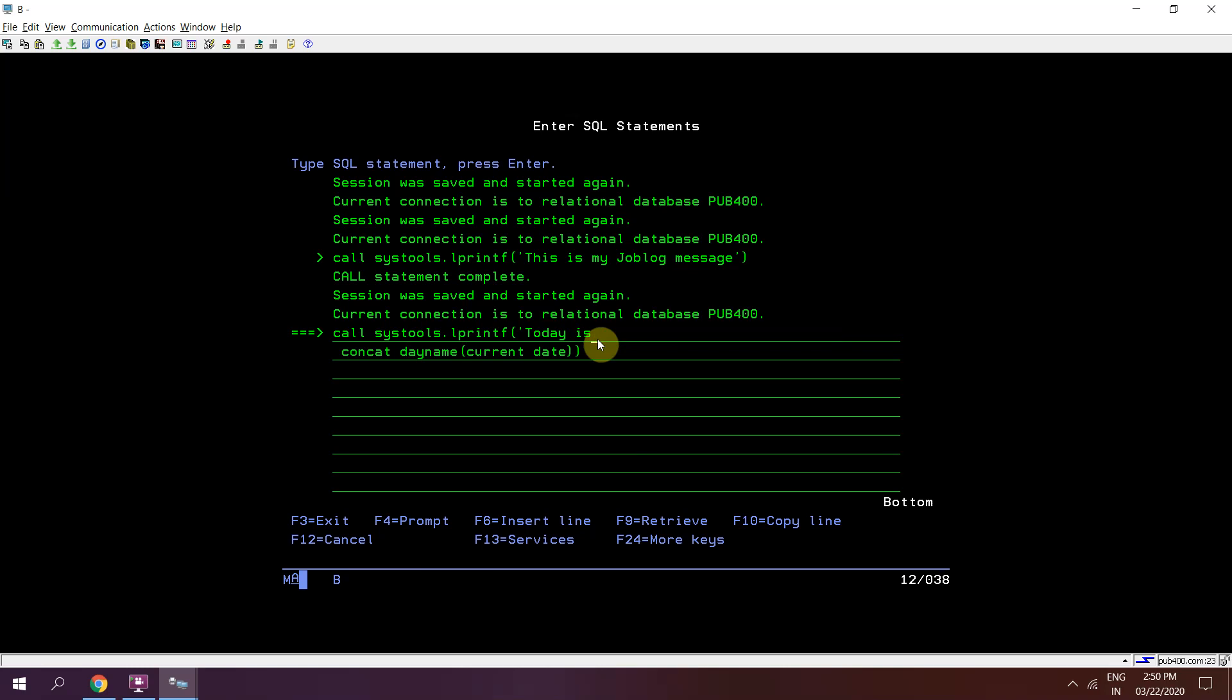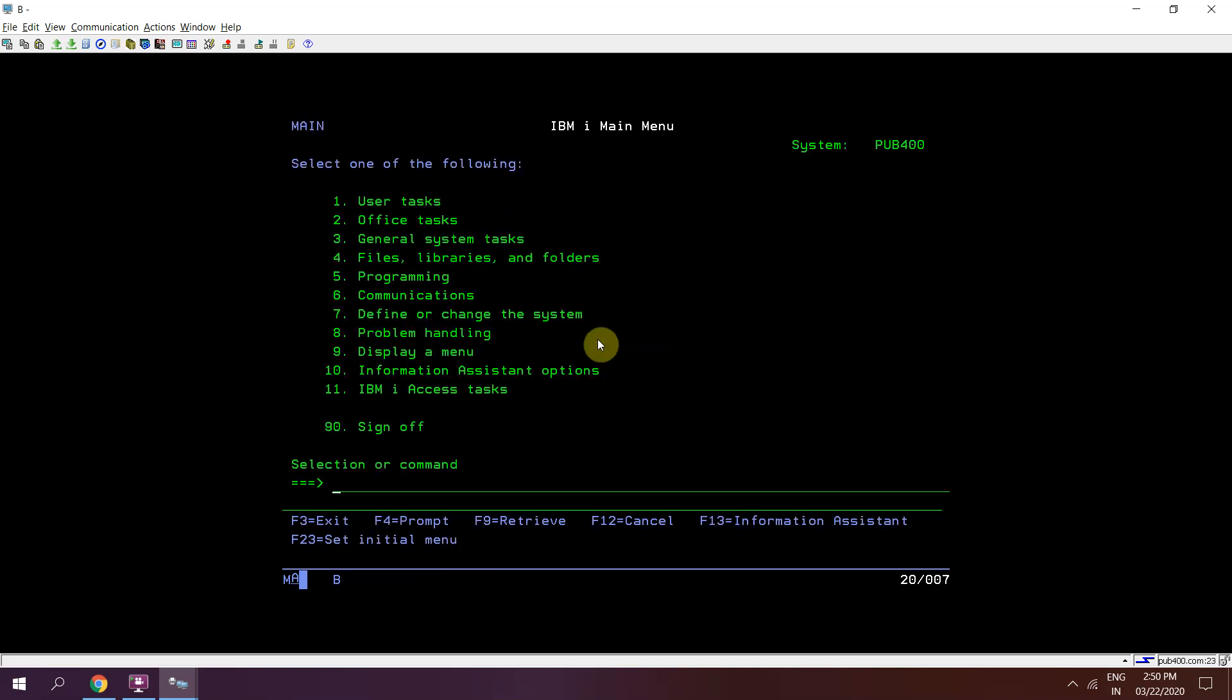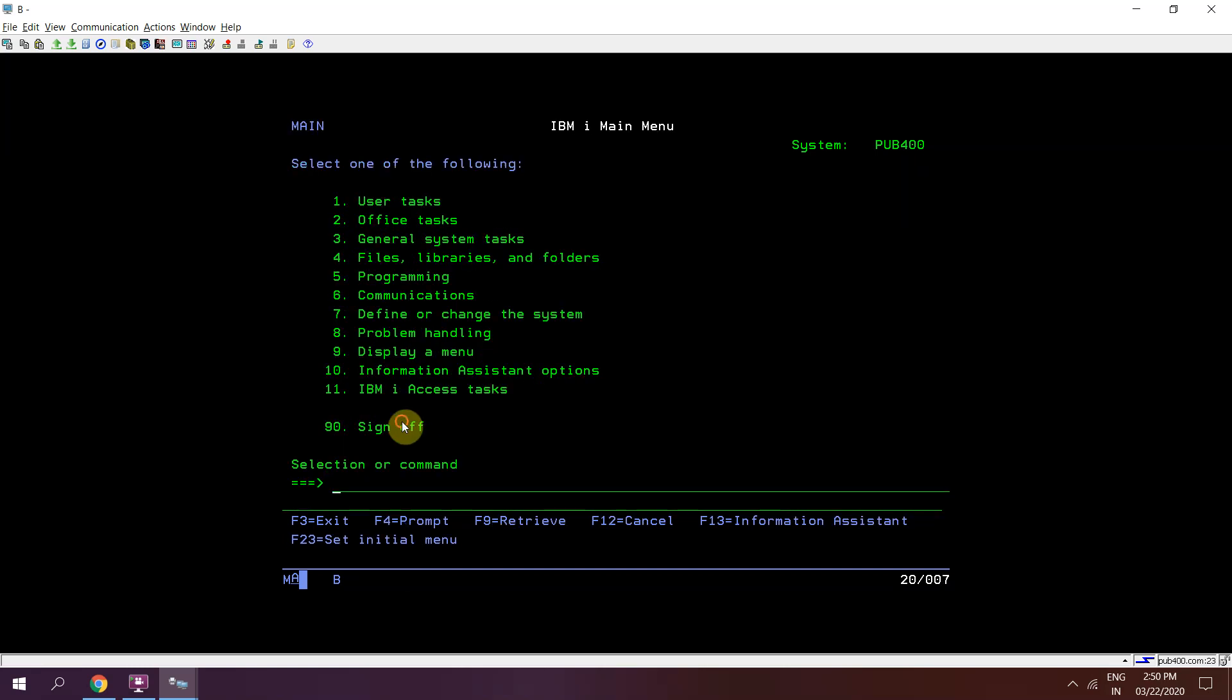Shift+F3, I need to include this, Enter. Call statement complete. Today is Sunday.